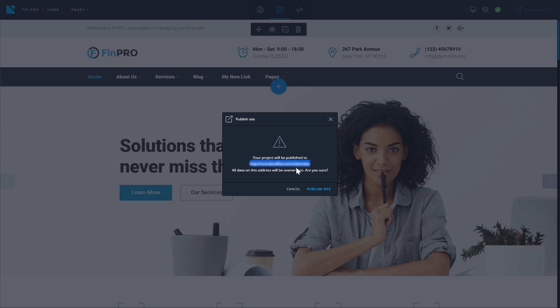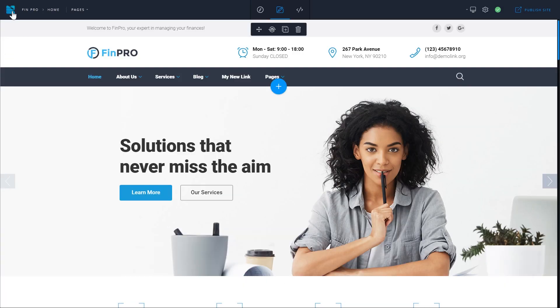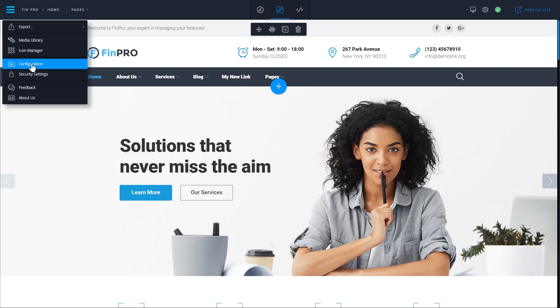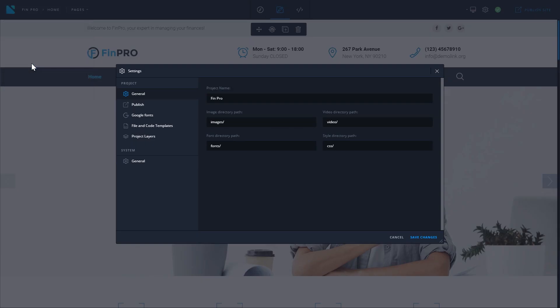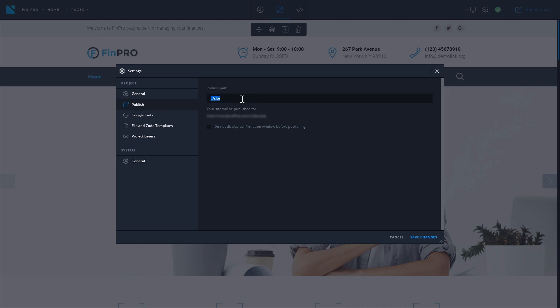If you want to change the path where you want to publish your website, go to your left hand top corner and click on this hamburger menu icon, go to configuration, and here in the publish tab set the publish path in the following field.